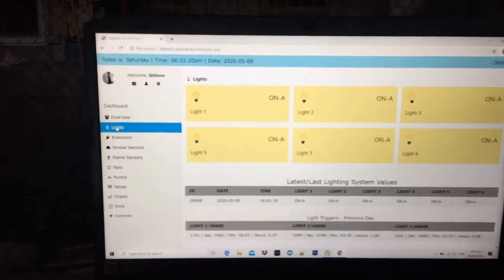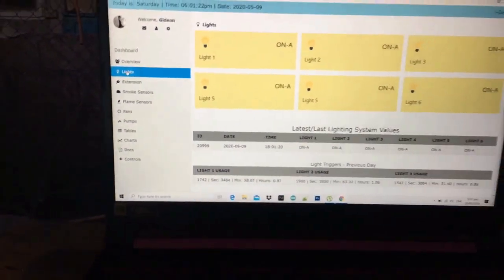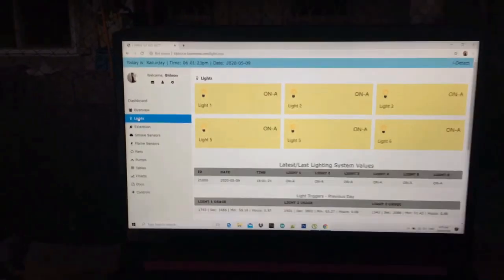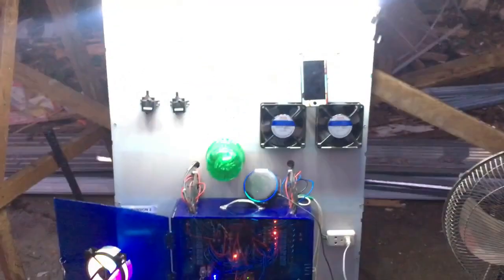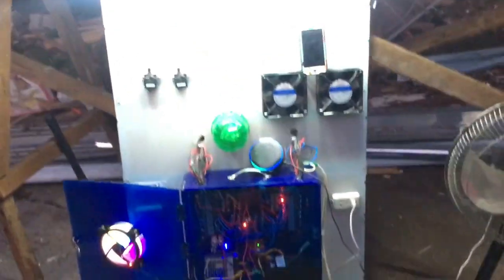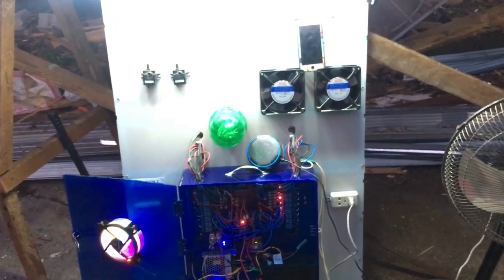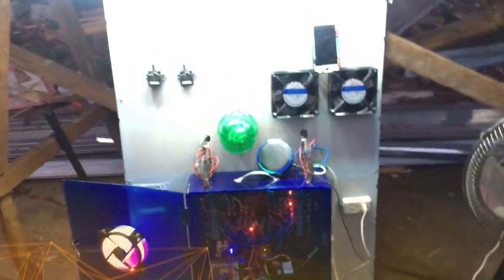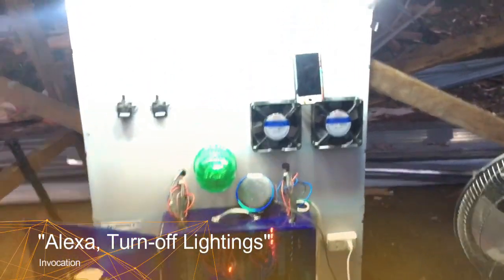On is usually defined as operational. Next: Alexa, turn off lightings.